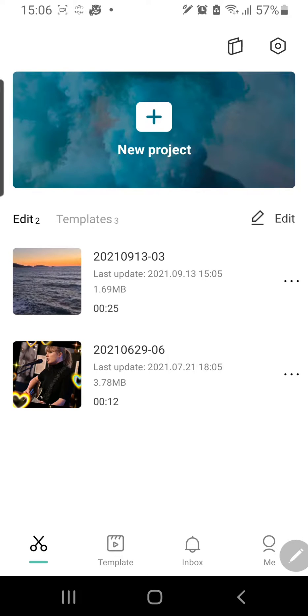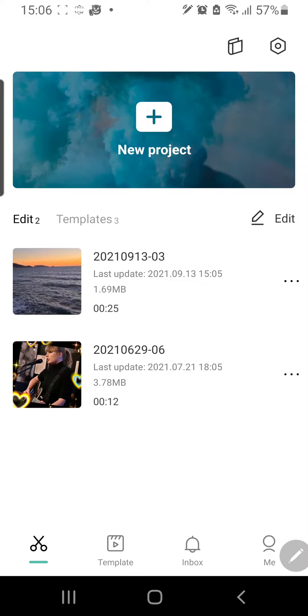Hey guys and welcome back to the Tutorial Millennial channel. In this video I am going to be showing you how you can make a fast motion video in CapCut.